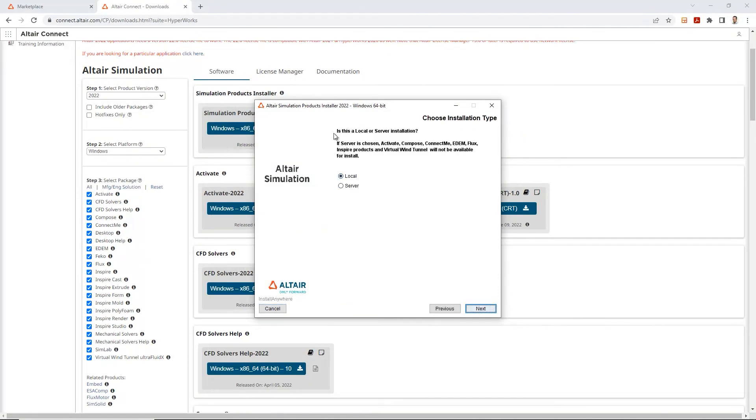And over here, it's going to ask you if you want to install this particular installation on your local drive or as a server. I'm going to go ahead and select the local.